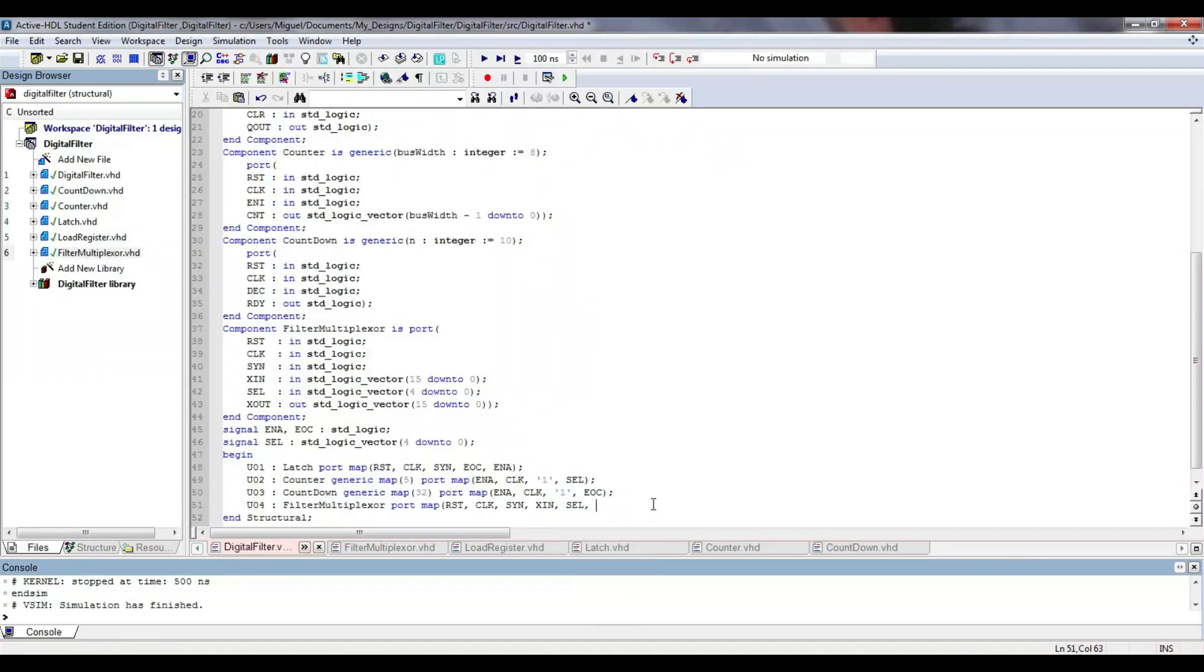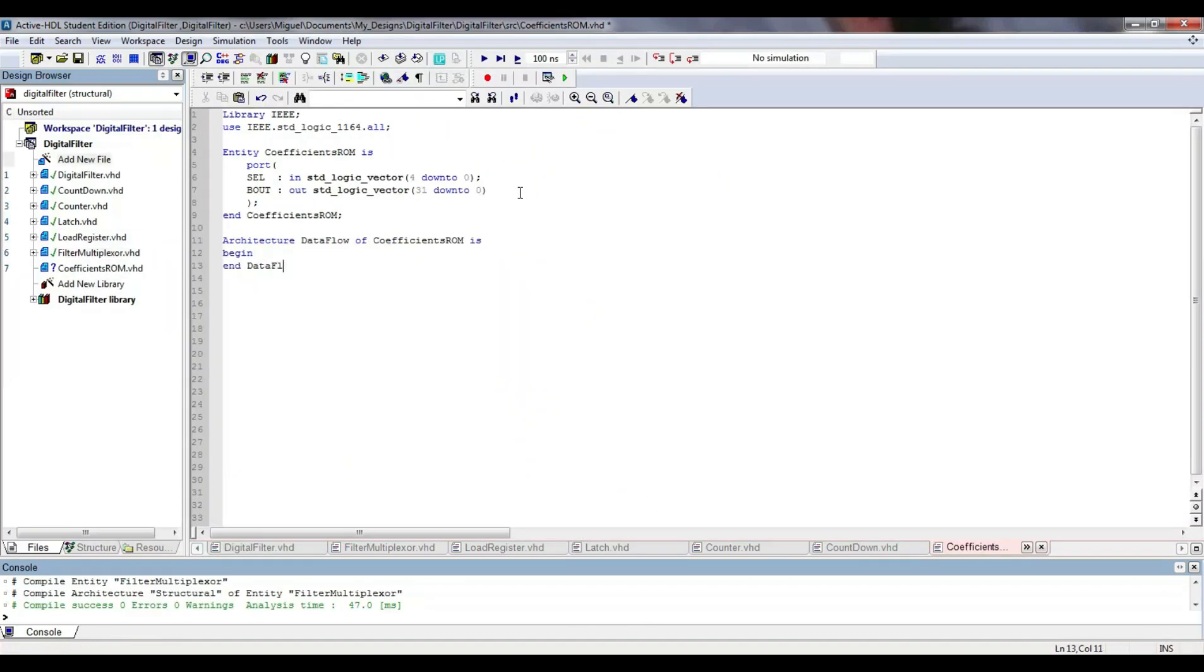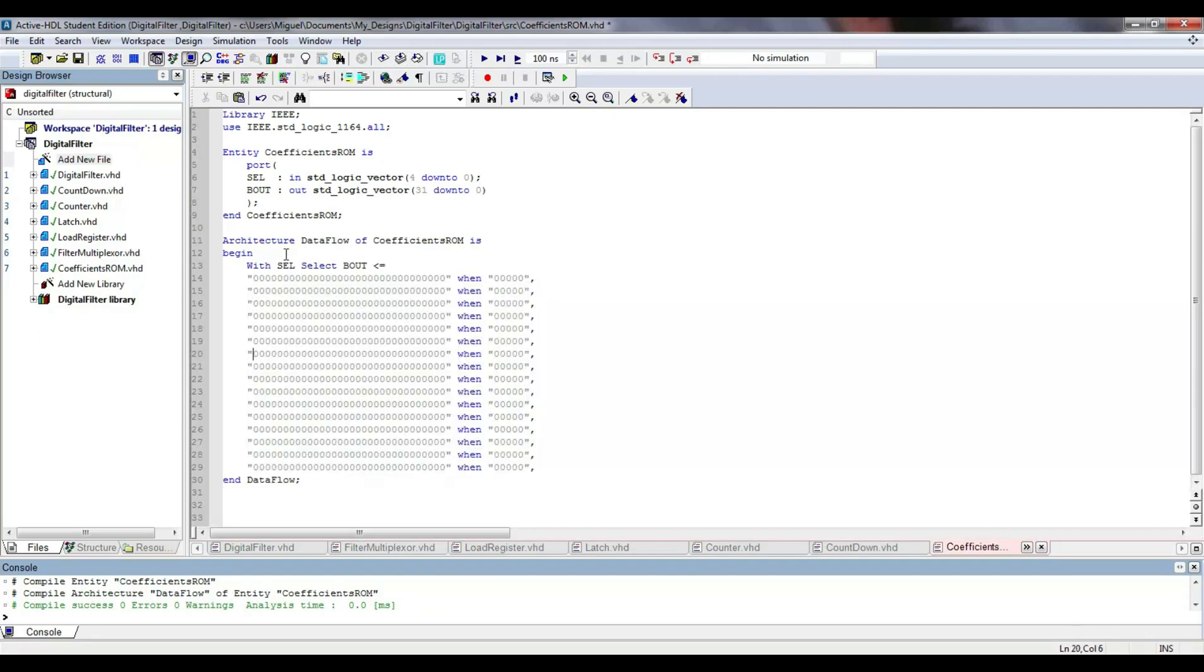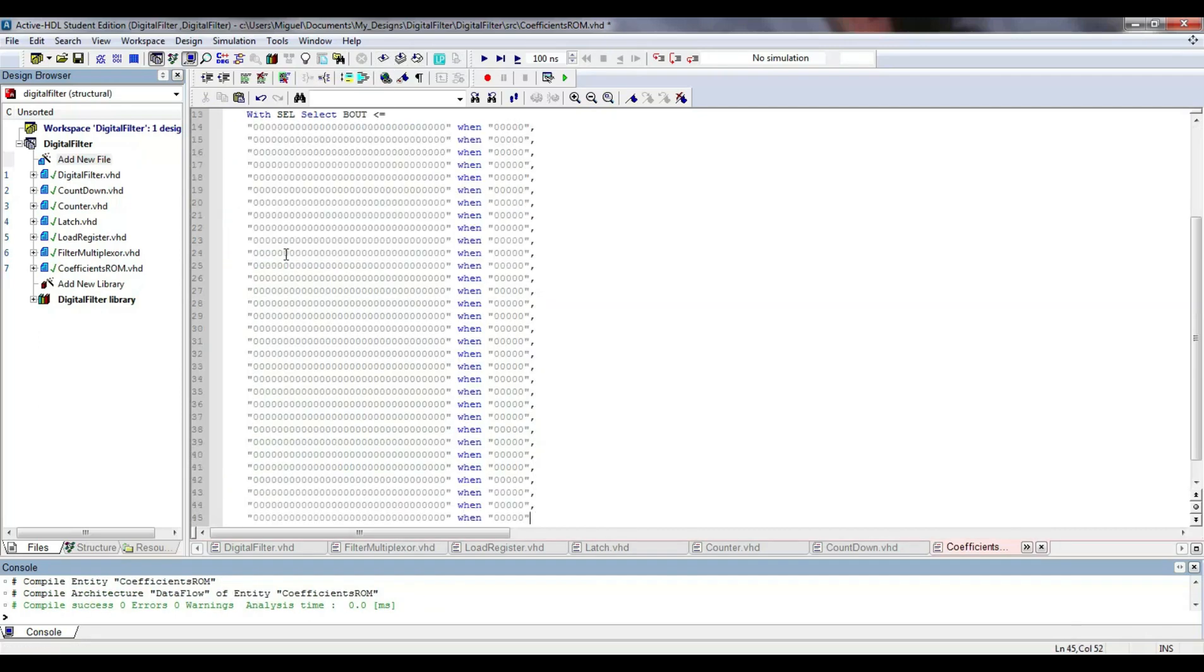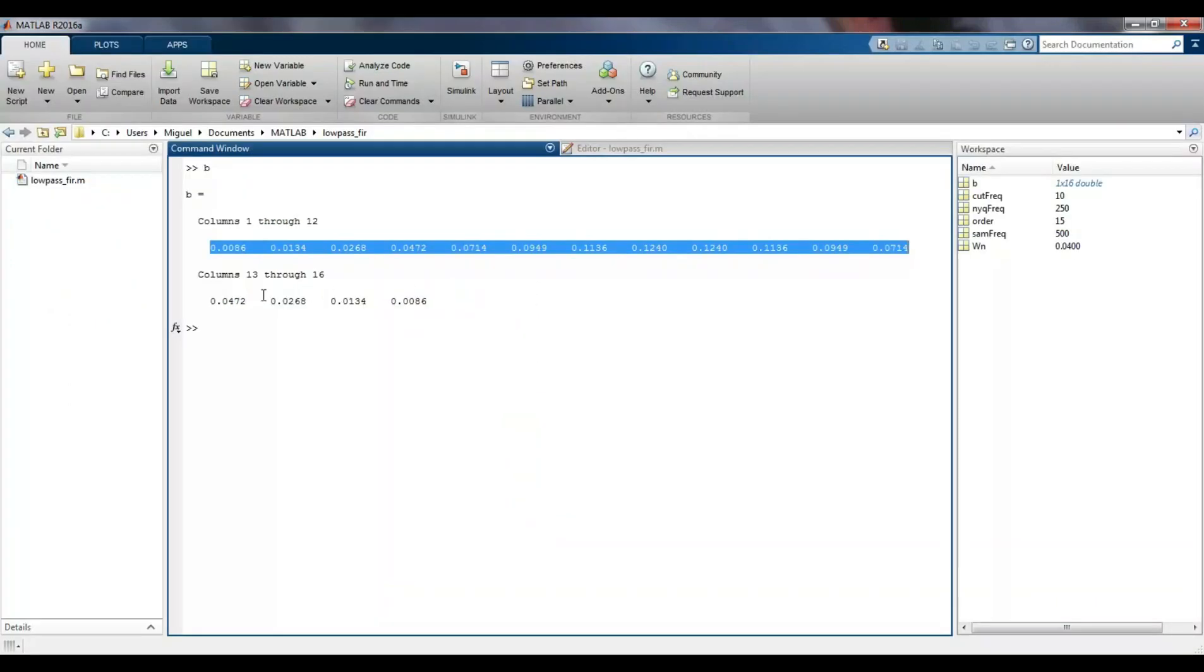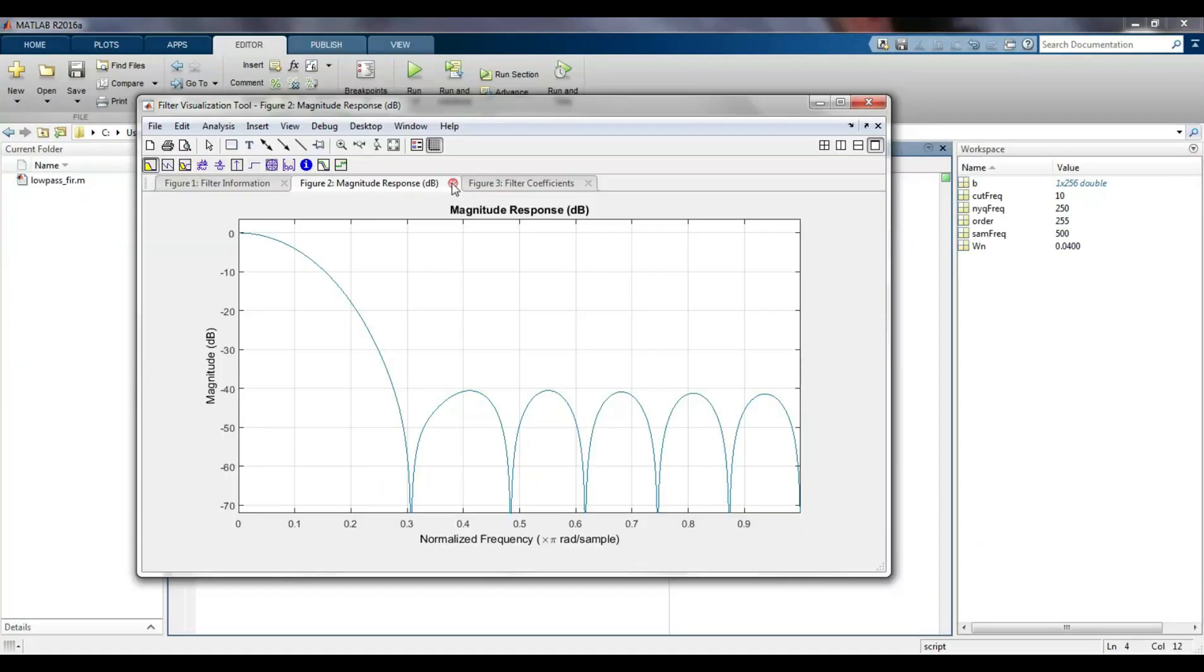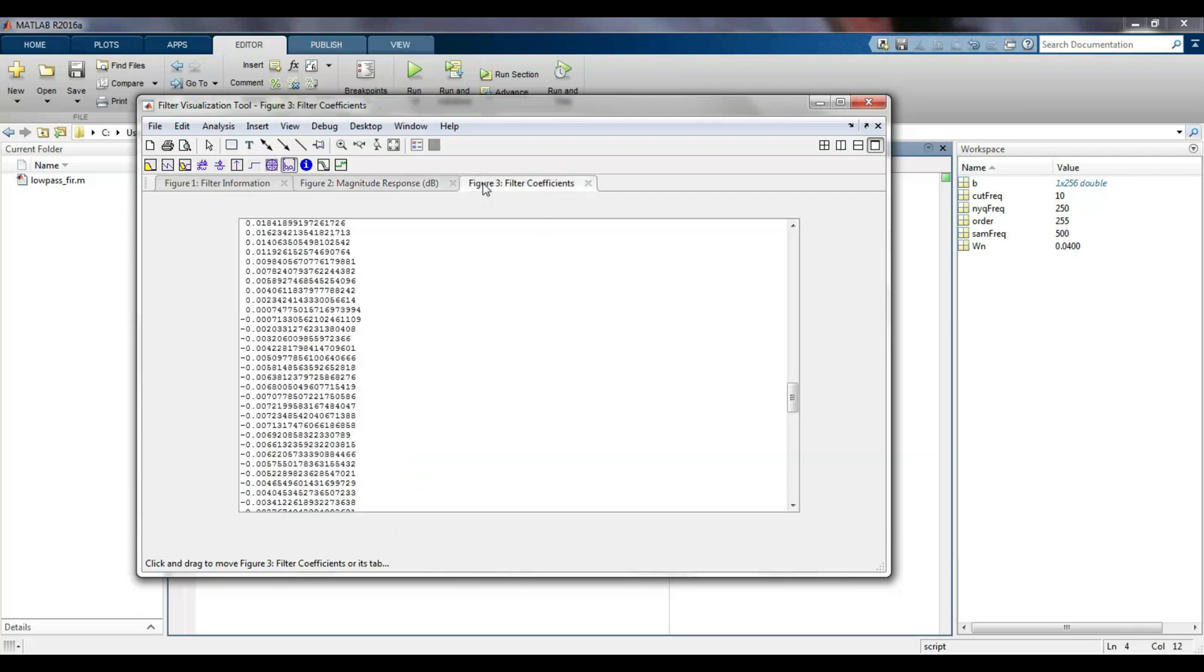Next, I include the multiplexer properly created and a new component called coefficients ROM. As the name implies, it is a read-only memory that stores filter coefficients.